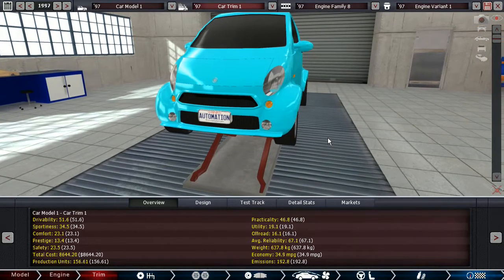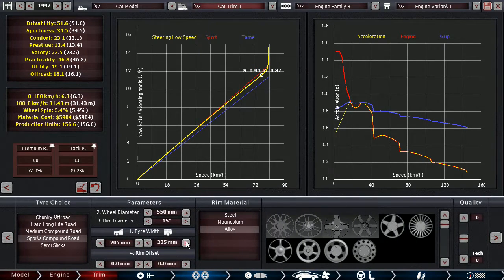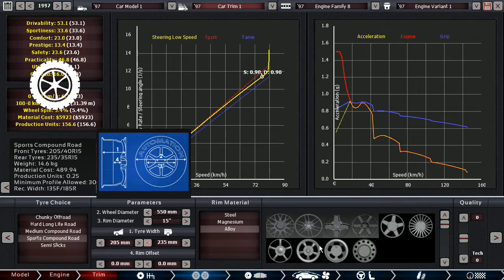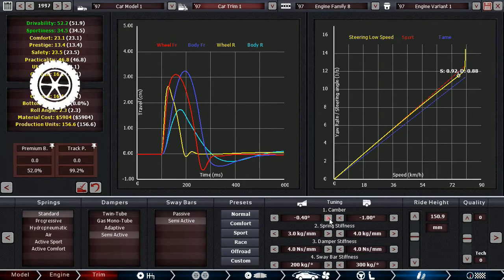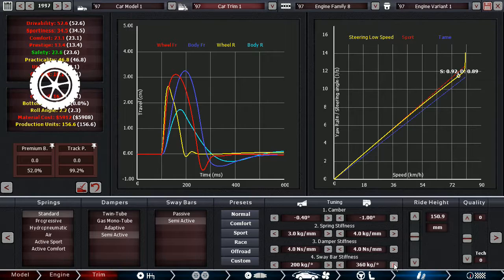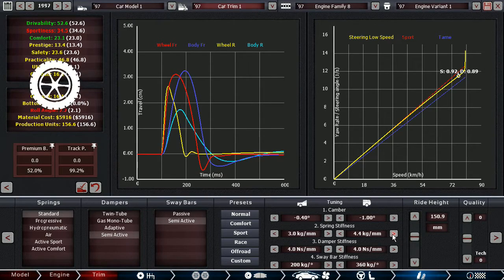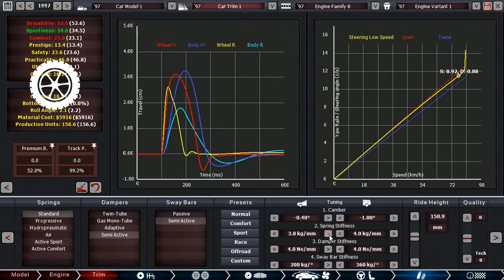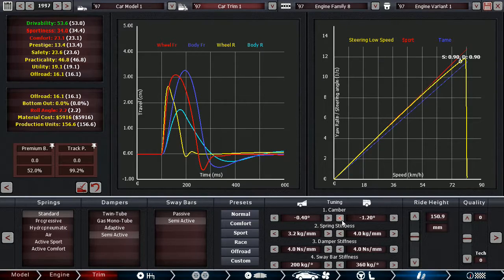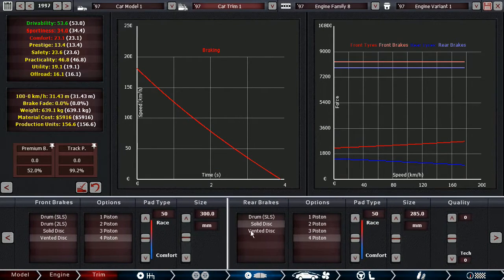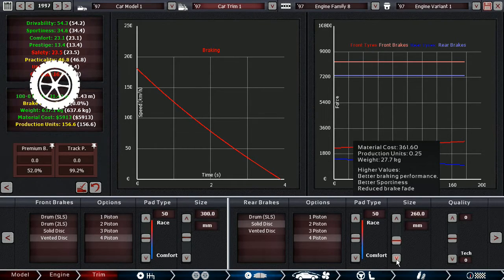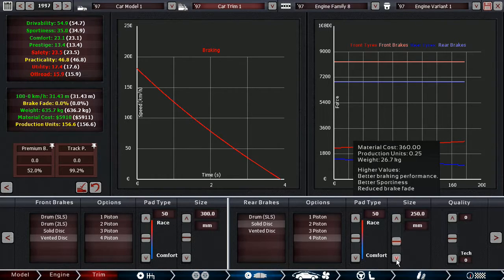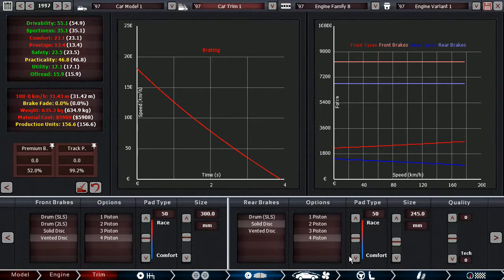Good. 51.6 drivability. Some oversteer, okay. In that case, get rid of some of the front camber. Some stiffer rear springs, perhaps? No. That accomplishes the opposite effect. More rear camber? Yeah, there we go. 0.9 to 0.9, that's good. How about brakes? We don't have brake fade. Good. If we decrease the rear brake size, and that's still okay.